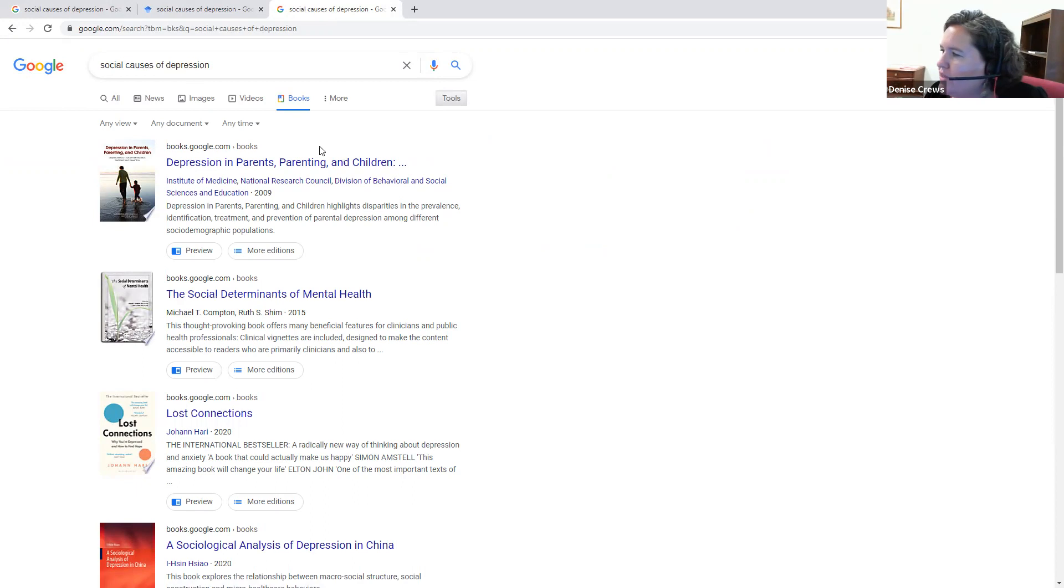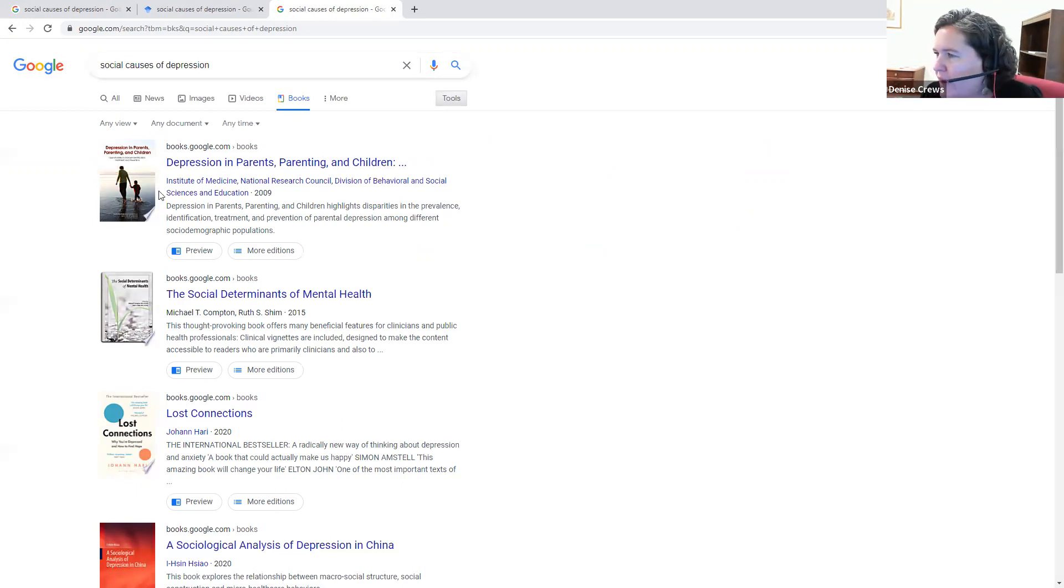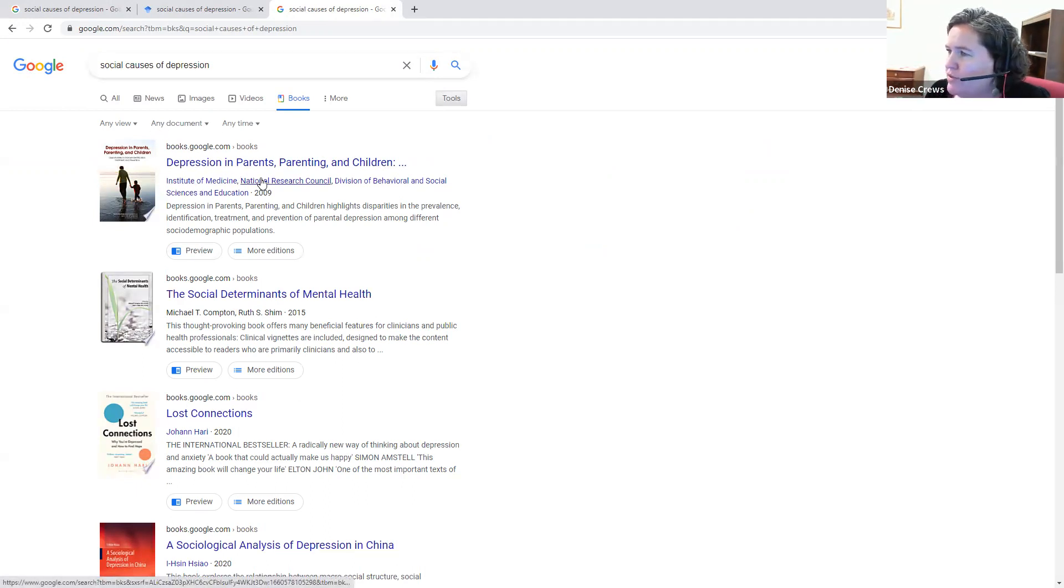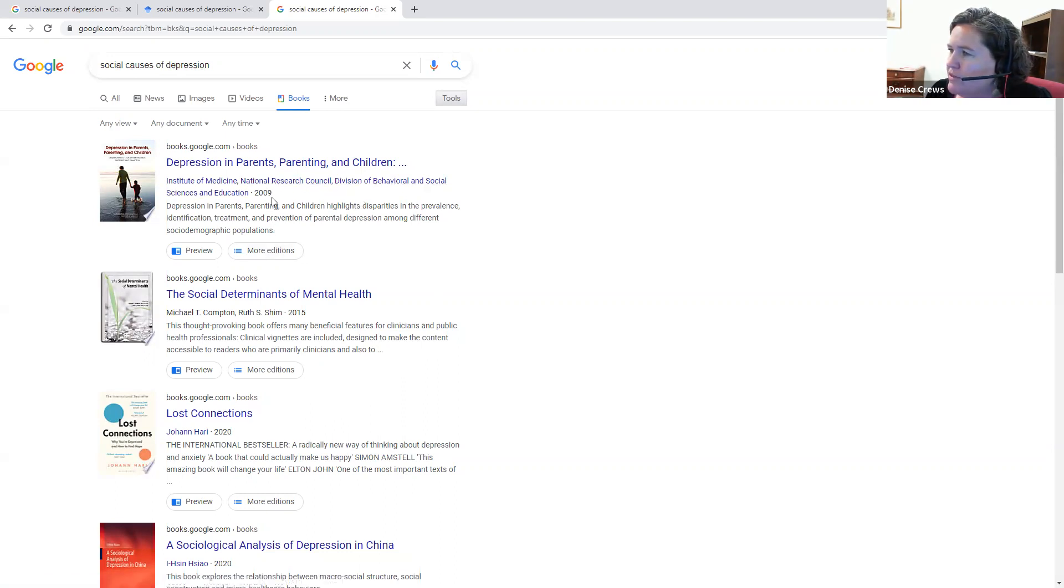So for example, here, this first one looks like an academic book because it's put out by the Institute of Medicine and the National Research Council. It's from 2009.